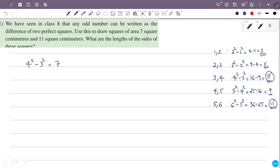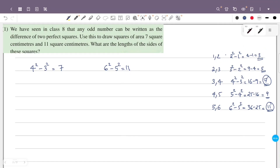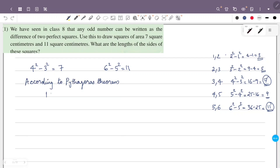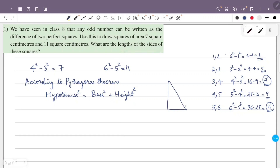So we have the 7 square centimetre area square. That is why we apply the Pythagorean theorem, which we studied earlier. The theorem states: hypotenuse squared equals base squared plus height squared. This applies to a right angle triangle — a 90 degree angle triangle.